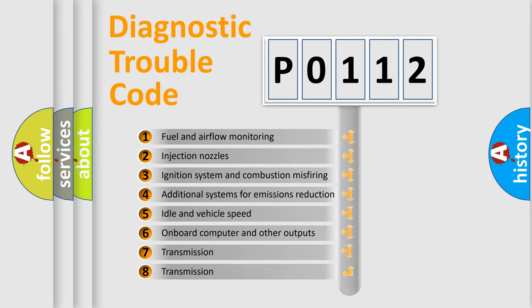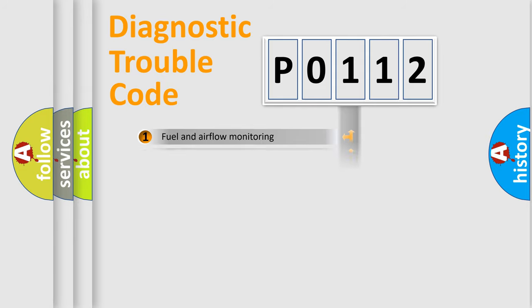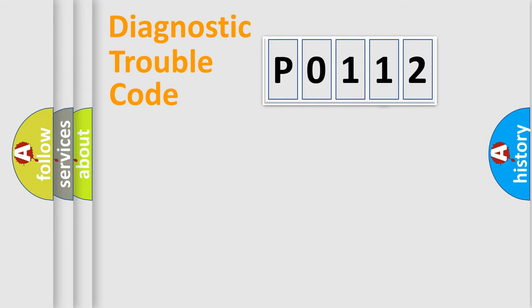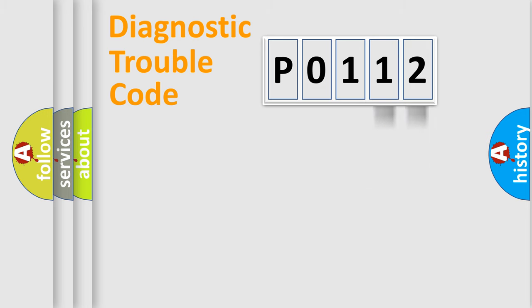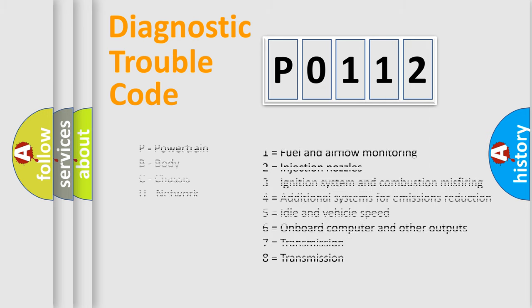The distribution shown is valid only for the standardized DTC code. Only the last two characters define the specific fault of the group. Let's not forget that such a division is valid only if the second character code is expressed by the number zero.